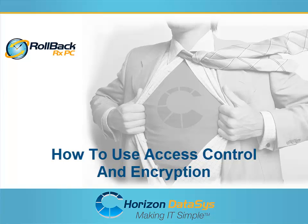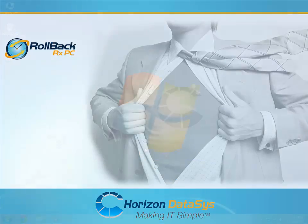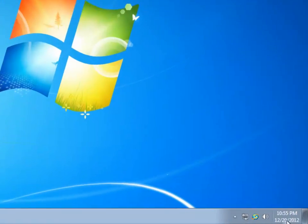Welcome to another tutorial for RollbackRx. In this tutorial, I'm going to show you how to set up access control as well as using encryption in RollbackRx.